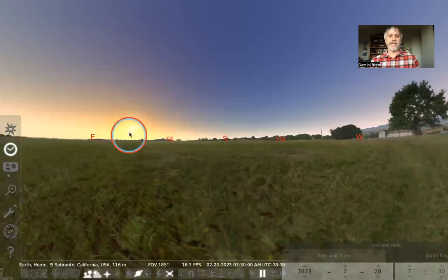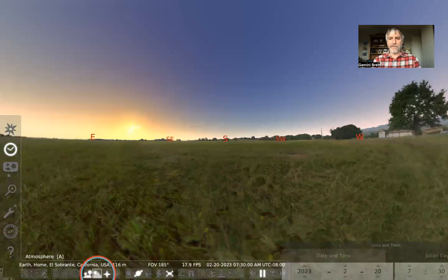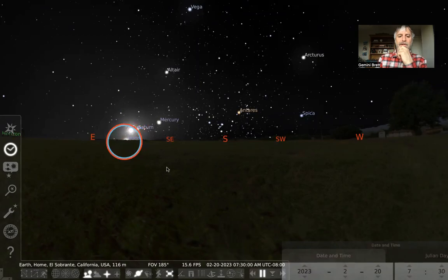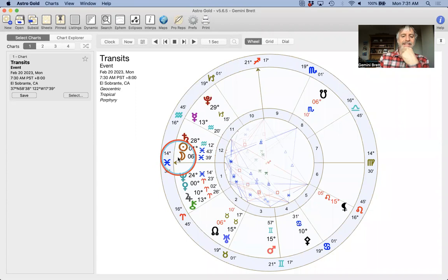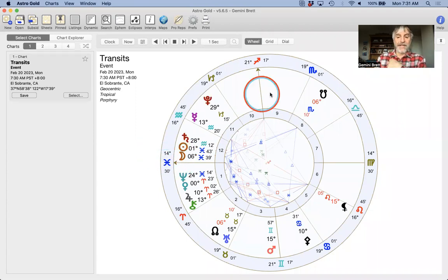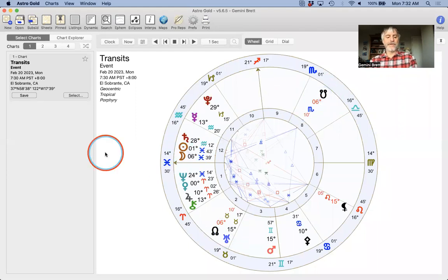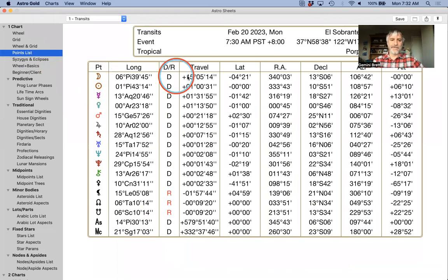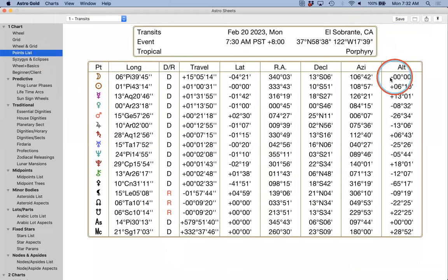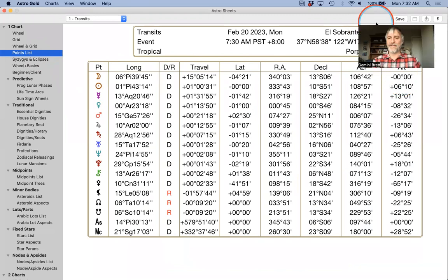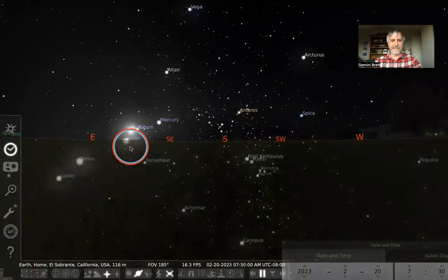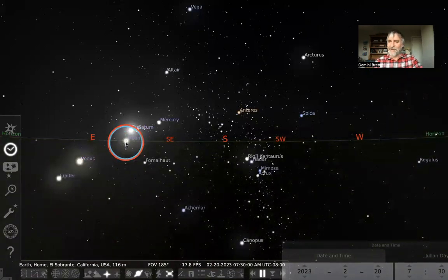We can take the atmosphere away by clicking this button or the keyboard shortcut A, and there's the sun with the moon following just behind — the moon right on the horizon at this time. This isn't quite shown unless you know how to read lunar latitude based on the moon's aspect to the lunar nodes, or you can check Astro Gold astrology software's points list. The moon's altitude: zero. That means the moon is on the ground. That's pretty cool.